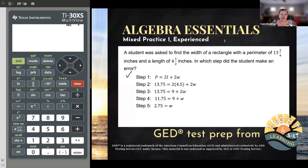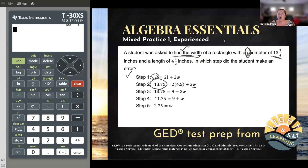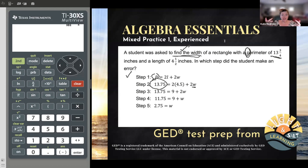The next step is that our student should have substituted in the known values. They did substitute in some values — let's see if they did that correctly. We should still see W since they're finding the width. We do — that checks. The perimeter is 13 and three quarters, and we use the letter P to stand for perimeter, so where we once saw P we should now see 13 and three quarters. They used a decimal — you can flip back and forth between decimals and fractions, but they've got to be equivalent.